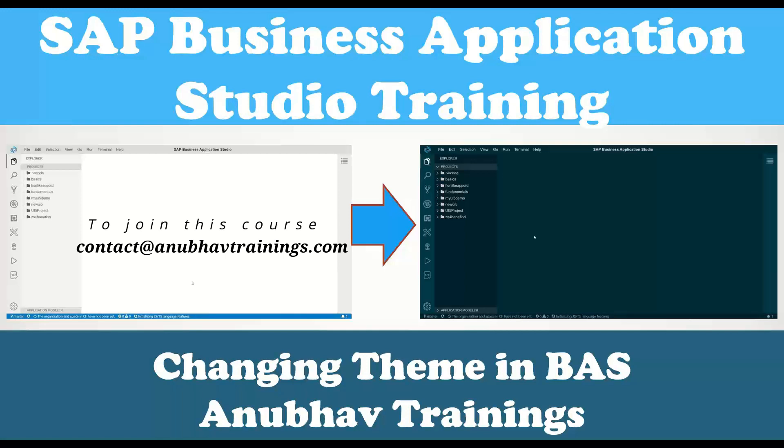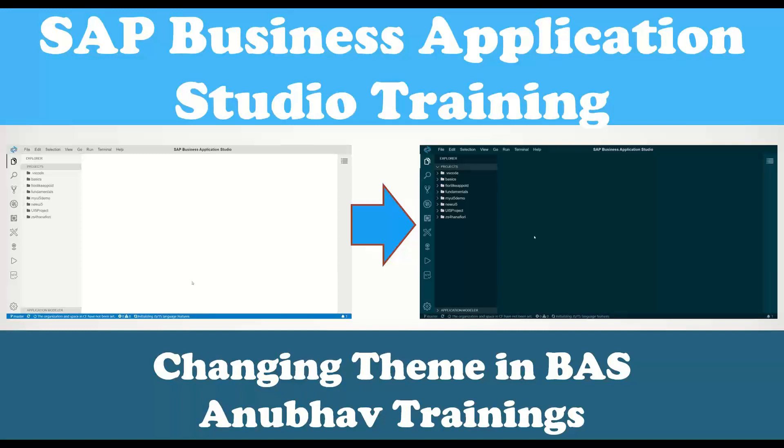So at this point of time, you have an opportunity to go and change the Business Application Studio theming. And that's very simple and similar to what you can do in a VS Code environment. So let us go ahead and see how we can achieve the same.